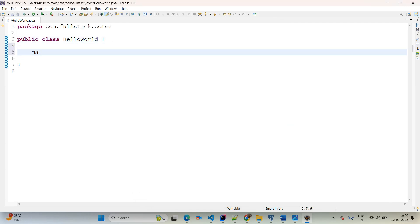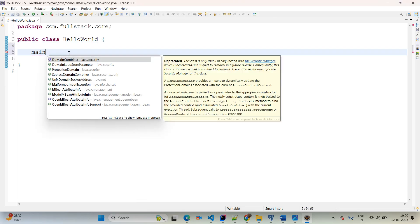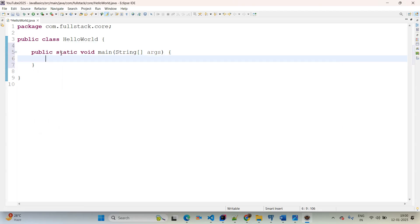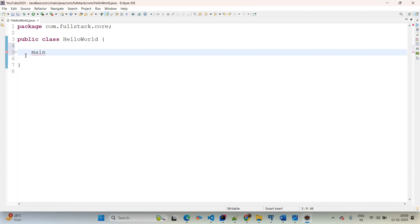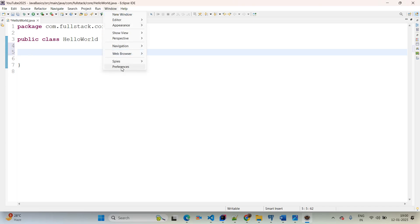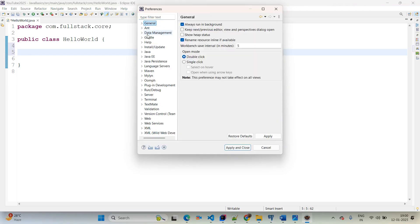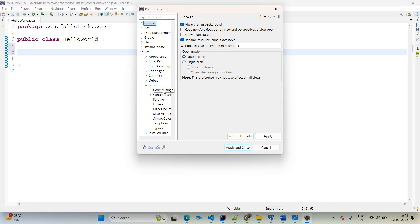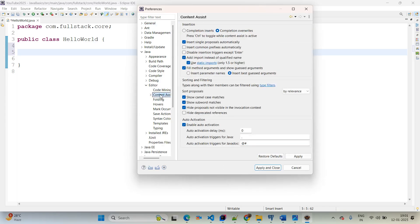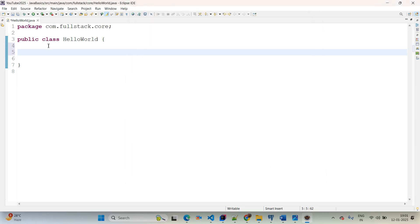Now I want to add a main method. You can use Ctrl+Space, but I recommend using auto-suggestions by typing. For that, go to Windows > Preferences > Java > Editor > Content Assist. Under Content Assist there is 'Add to activation trigger for Java' — simply type A to Z there, then Apply and Close.